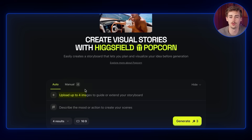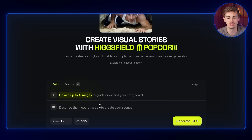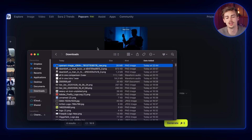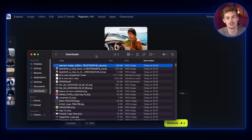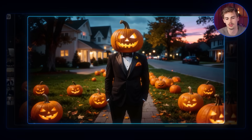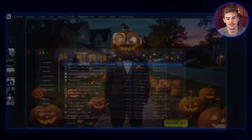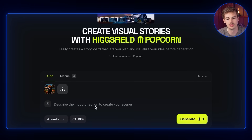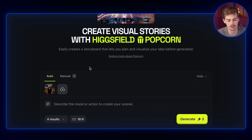You can upload up to four different images as your reference and then turn this into your own story. To start, I'm keeping it super simple. I have this image right here of a man in a suit with a pumpkin hat, and we're just going to drop this in here and then describe the mood or action of our scene.